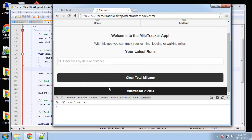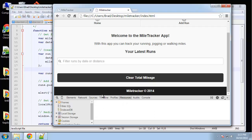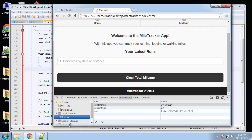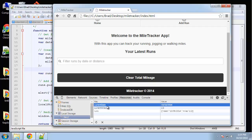To check if the run was added to localStorage - we don't have the display functionality yet - we can use Chrome DevTools. Go to Resources and then click on Local Storage, then File. Here we can see 'runs' with the date and miles stored as a string. That works perfectly. There's also 'currentDate' and 'currentMiles' from the finished app demo, so we can clear all of those.